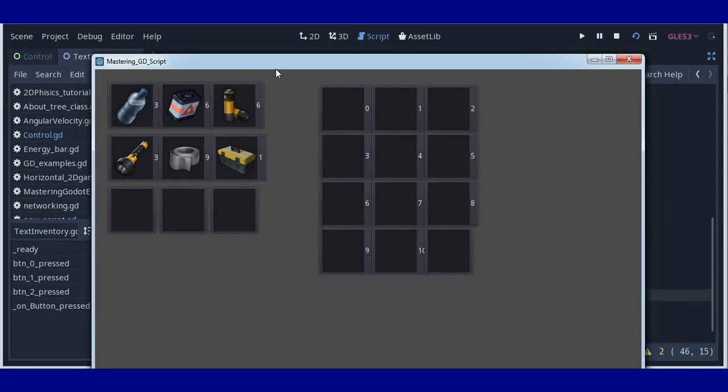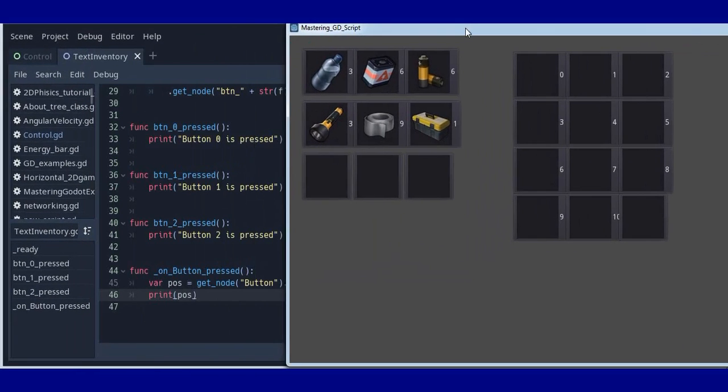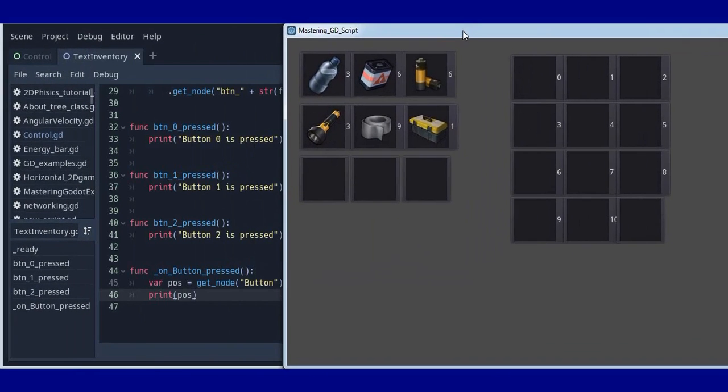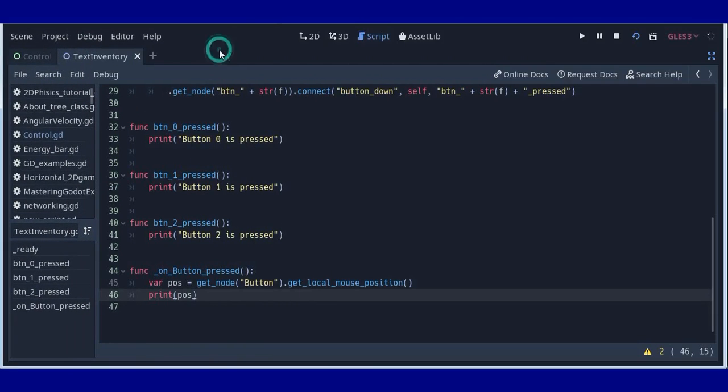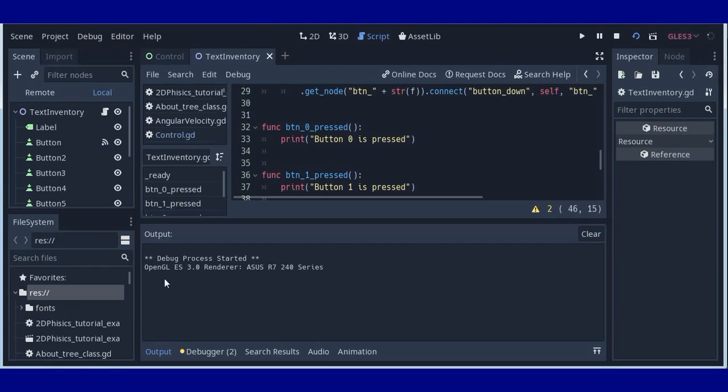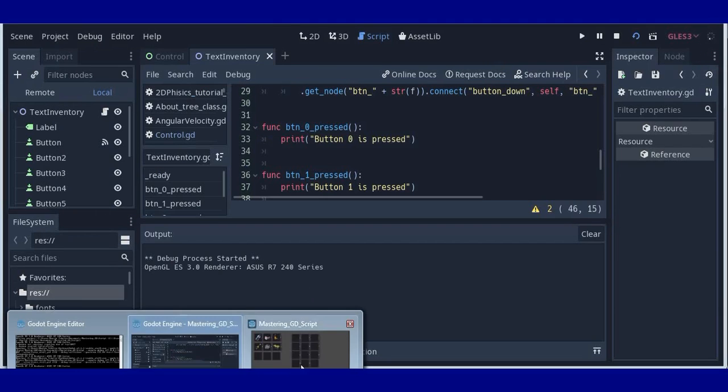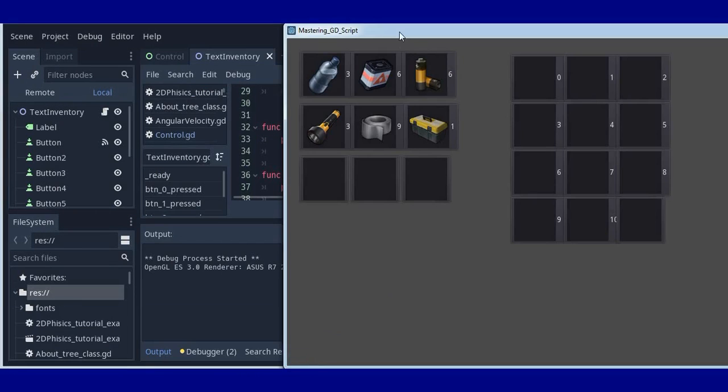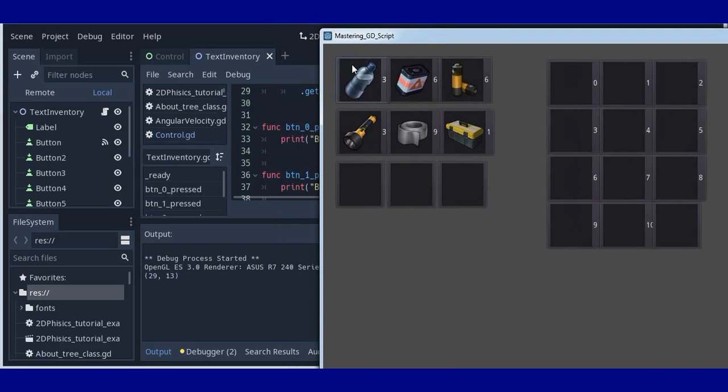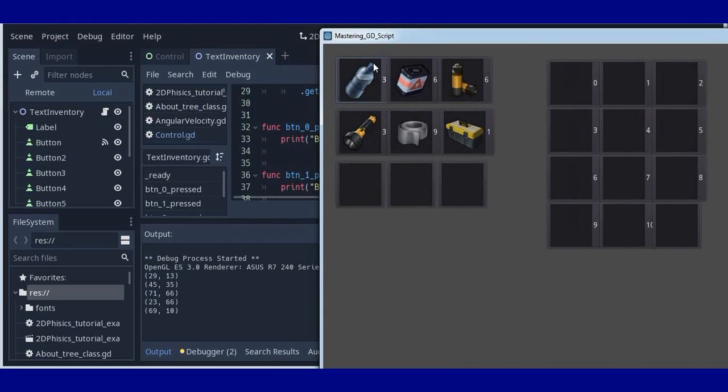So we will watch our output window here. And if we click somewhere, we get position. But if we click on other place, we get other position. So we receive position of a mouse pointer on a screen.